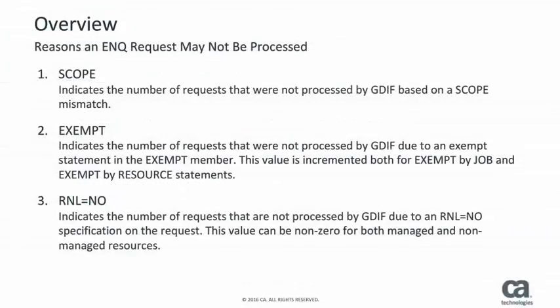The new display provides reason categories which show why enqueues and reserves were not processed. The first reason an enqueue or reserve may not be processed is a scope mismatch. In other words, if CAMIM is managing SysDSN at a Scope Equals System level and a request is made at the Scope Equals Systems level, this counter is incremented.